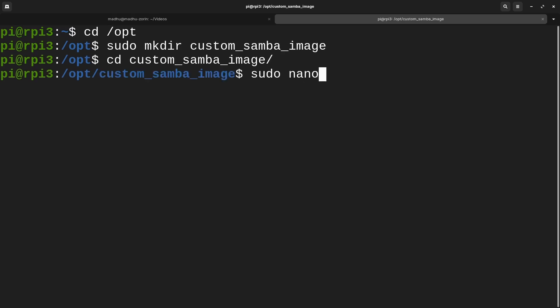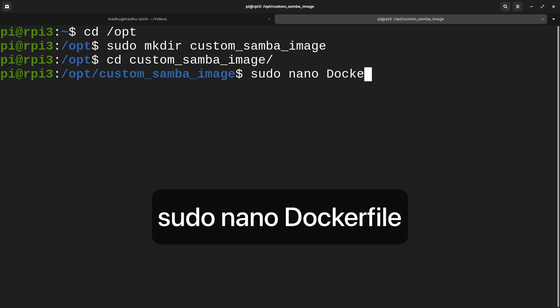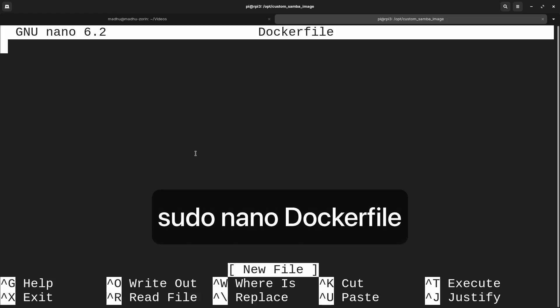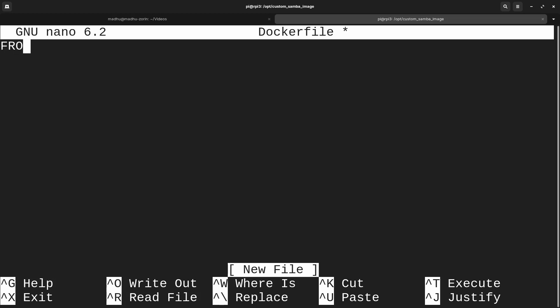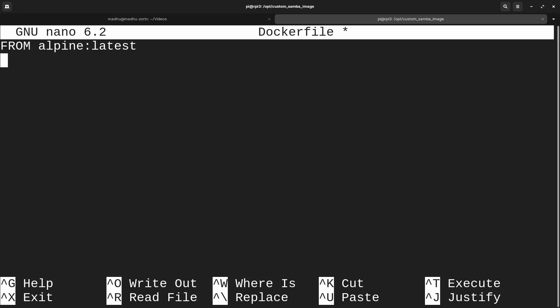Whenever you're creating a Docker image, we have to make a Dockerfile. So, sudo nano Dockerfile. This is what our Dockerfile is going to look like. We're going to base it off of Alpine, so we type FROM in all caps, then ALPINE with the latest tag. Then we're also going to copy a script that runs every time the container starts up: COPY create-users.sh and copy that to the root folder.